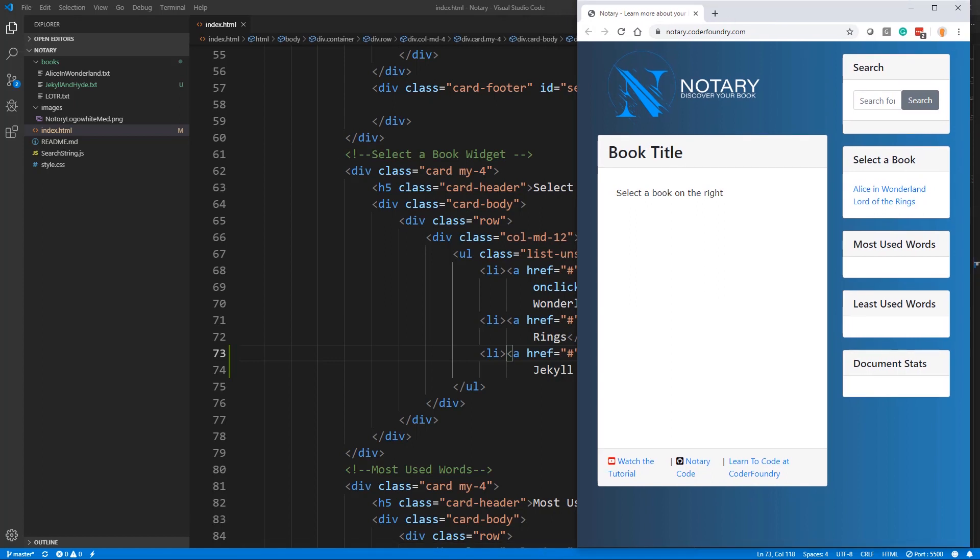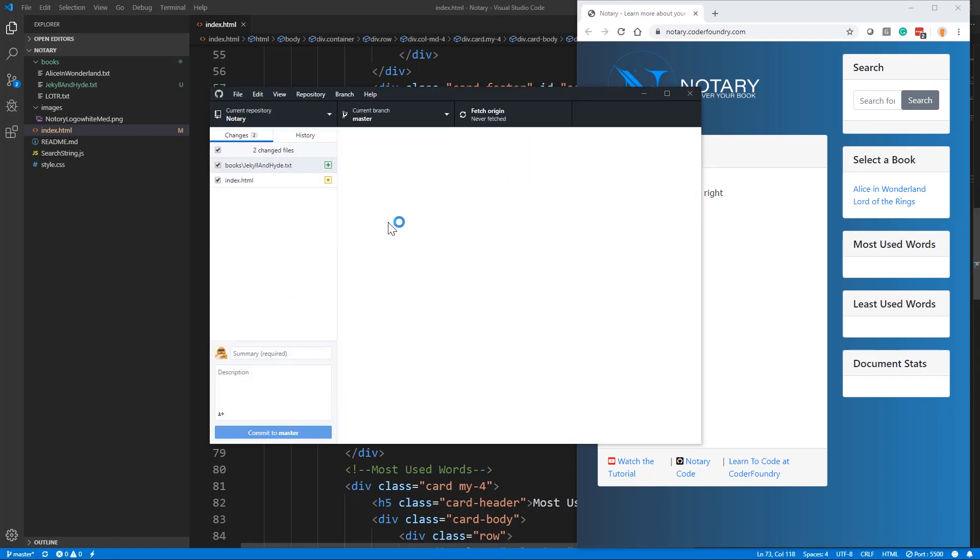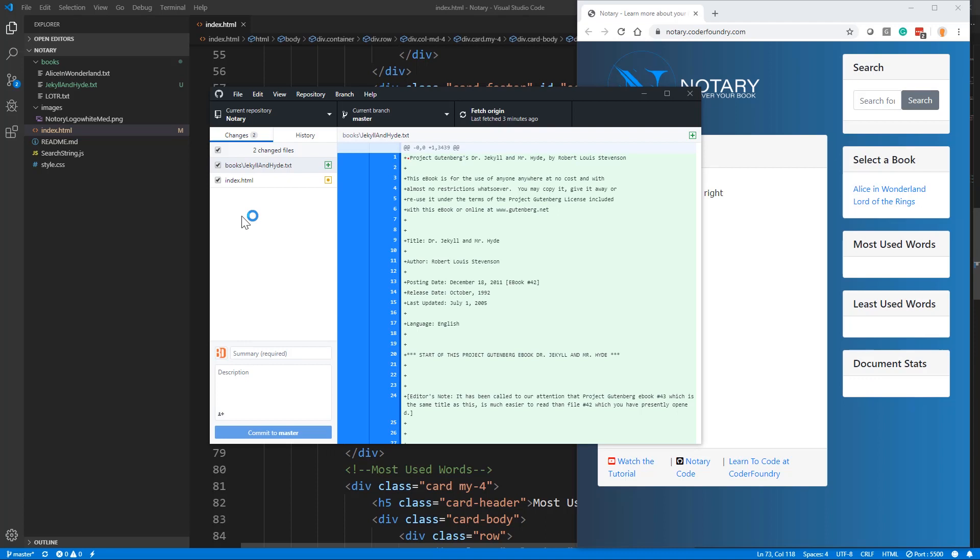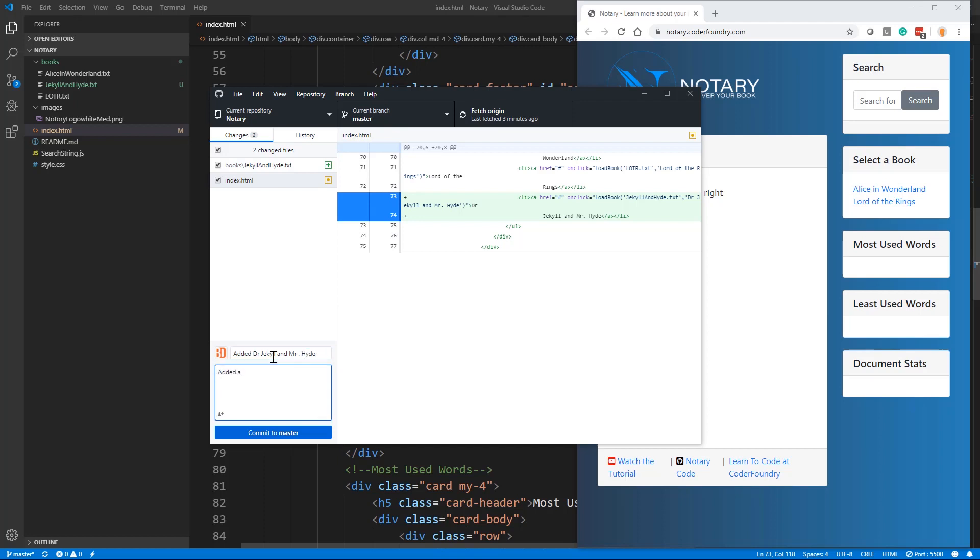And what I'm going to do is I'm going to bring up the GitHub desktop, which is what I like. You can use your source control however you want. And you can see here that inside of GitHub for desktop, it's tracking a couple of changes here. It's adding in a new book and it's adding in the changes I made to the index. And you can see here it's tracking the new LI that we made right there. So I'm going to say added a new book, Dr. Jekyll and Mr. Hyde. And this is my change here.